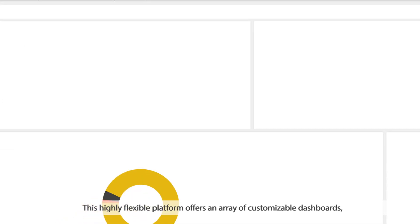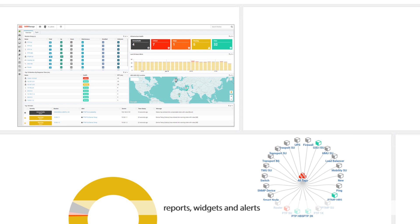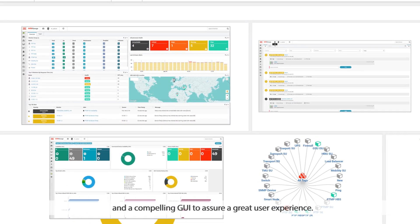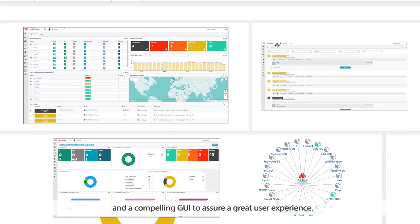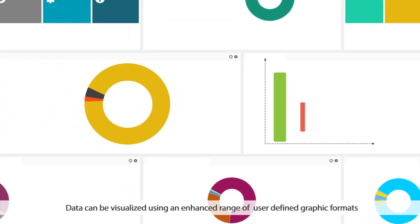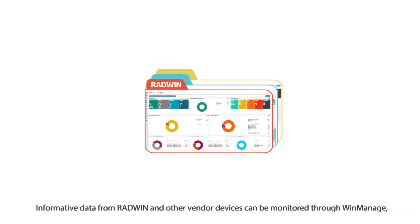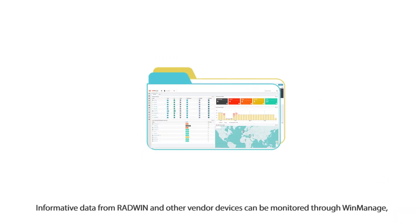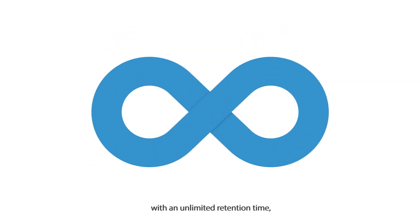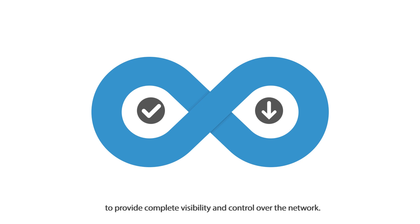This highly flexible platform offers an array of customizable dashboards, reports, widgets and alerts, and a compelling GUI to assure a great user experience. Data can be visualized using an enhanced range of user-defined graphic formats. Informative data from Radwin and other vendor devices can be monitored through WinManage with an unlimited retention time to provide complete visibility and control over the network.